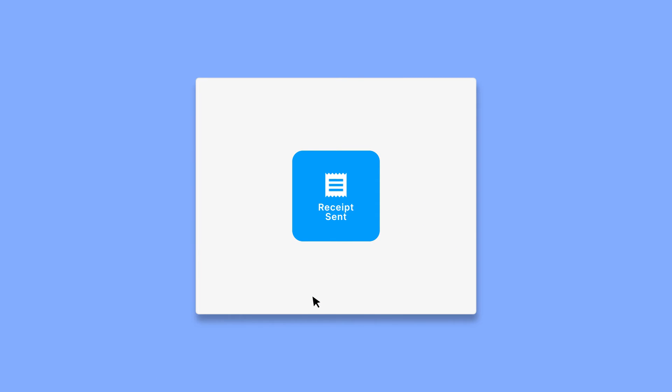A confirmation message will appear, and their receipt is sent to the contact information they provided.